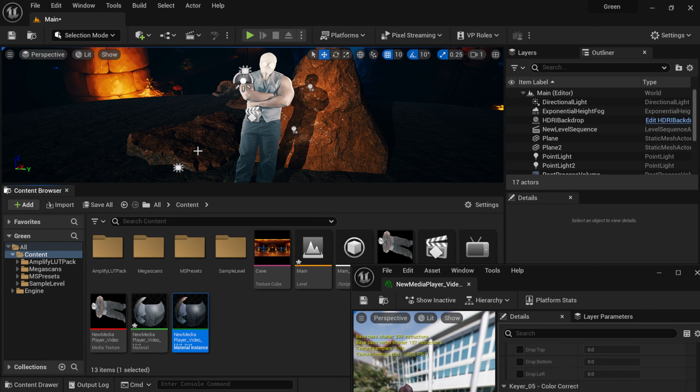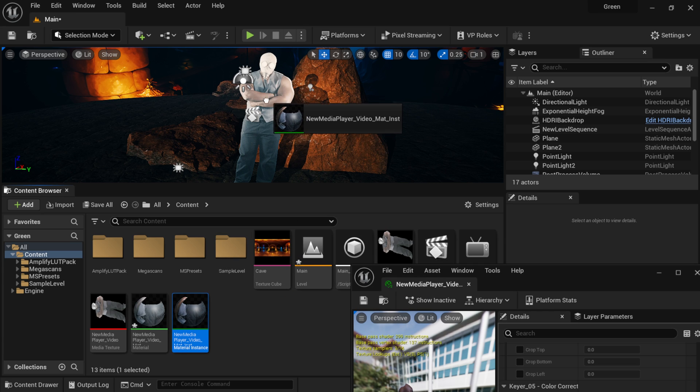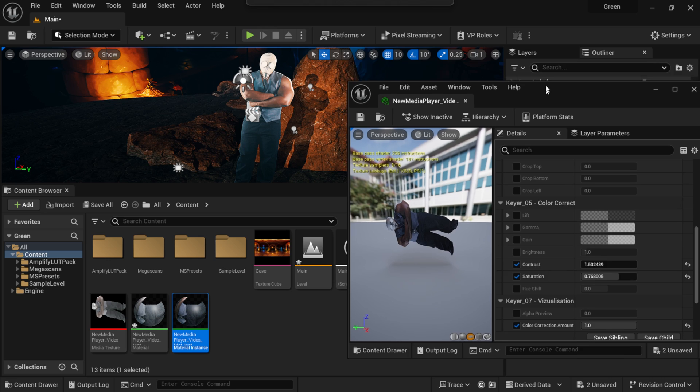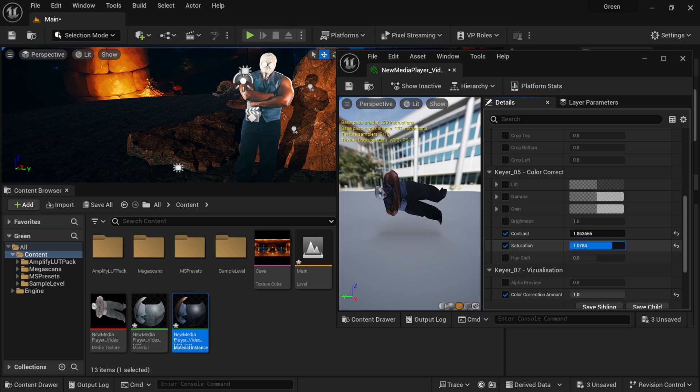And as you can tell, we don't have anything happening inside of our viewport. That's because we have to left click and drag it into here. So now it's actually pulling in the data from my material instance. In real time, I can actually drag this over and see what's happening inside of my viewport. This is an easy way that we can actually add all these color correction attributes inside of Unreal Engine.